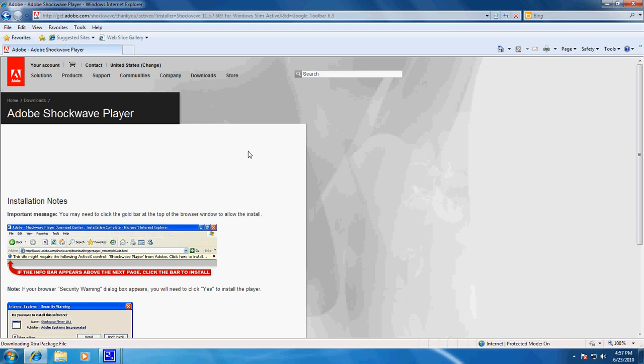We also have videos out there about how to install Adobe Flash on Windows 7, and also on how to install Adobe Reader on Windows 7.